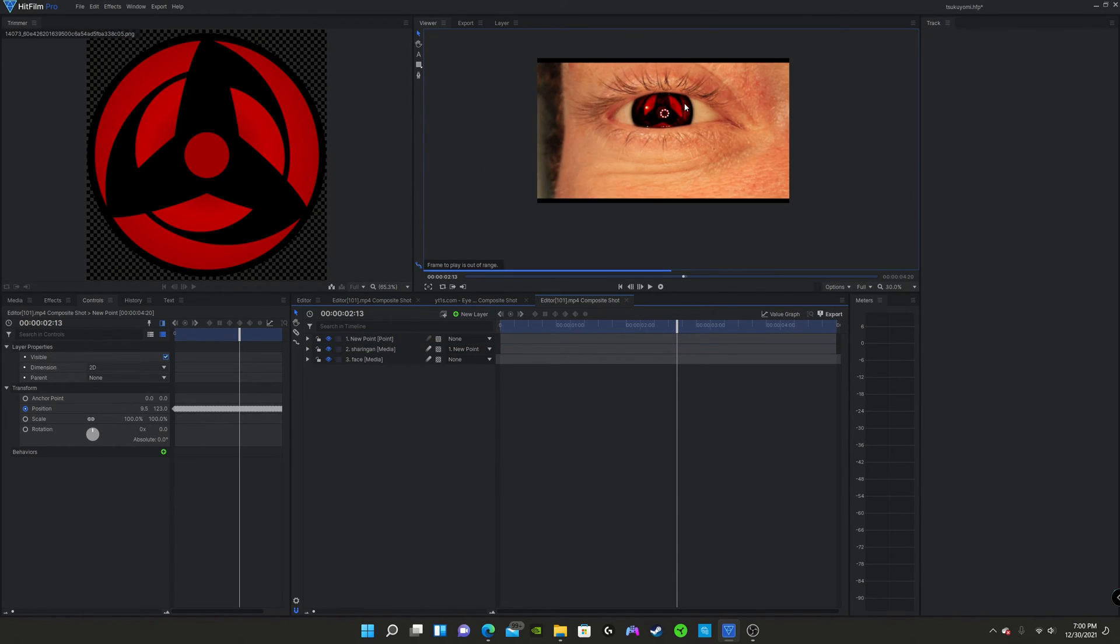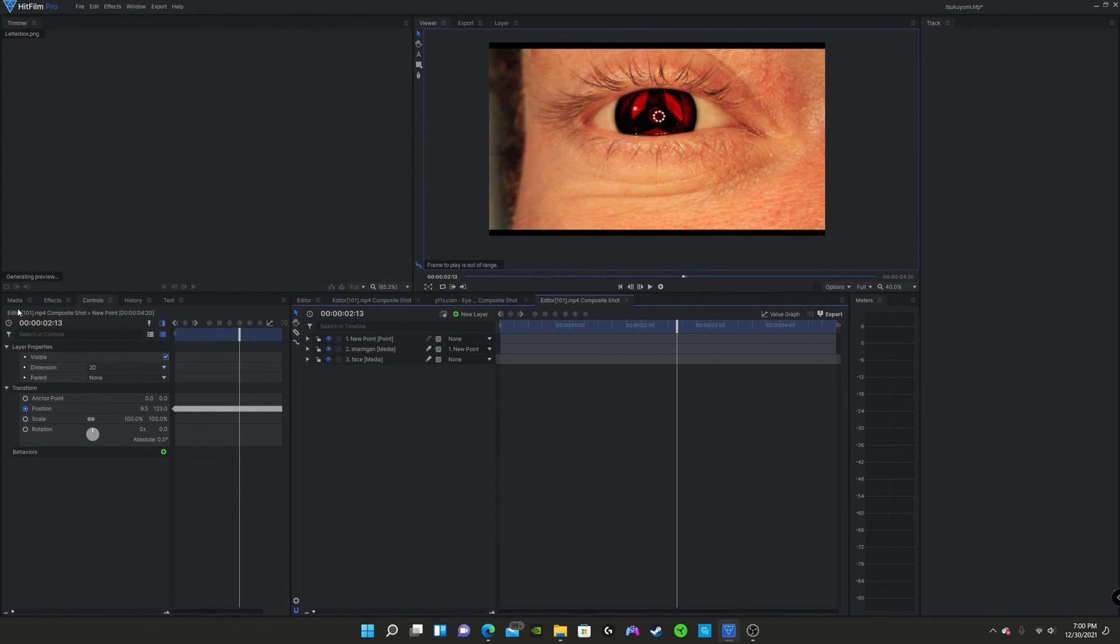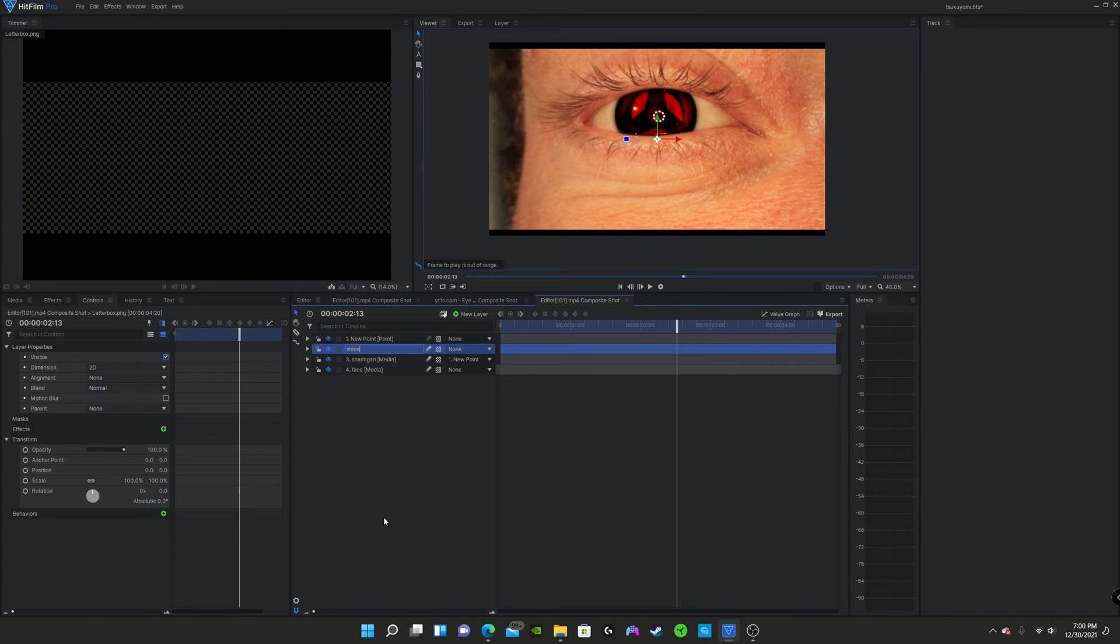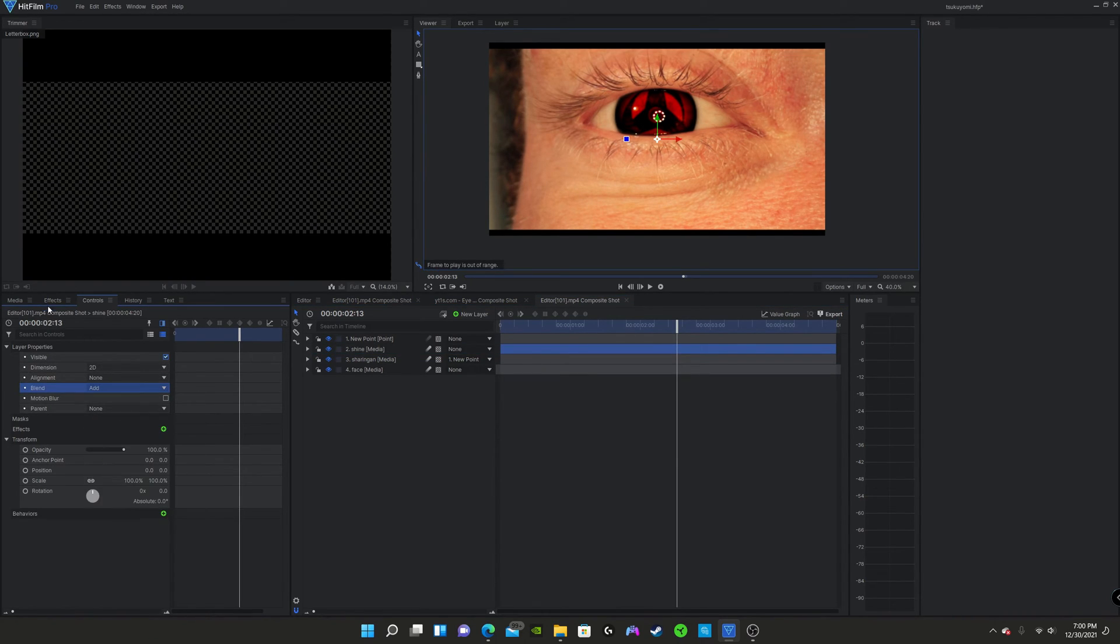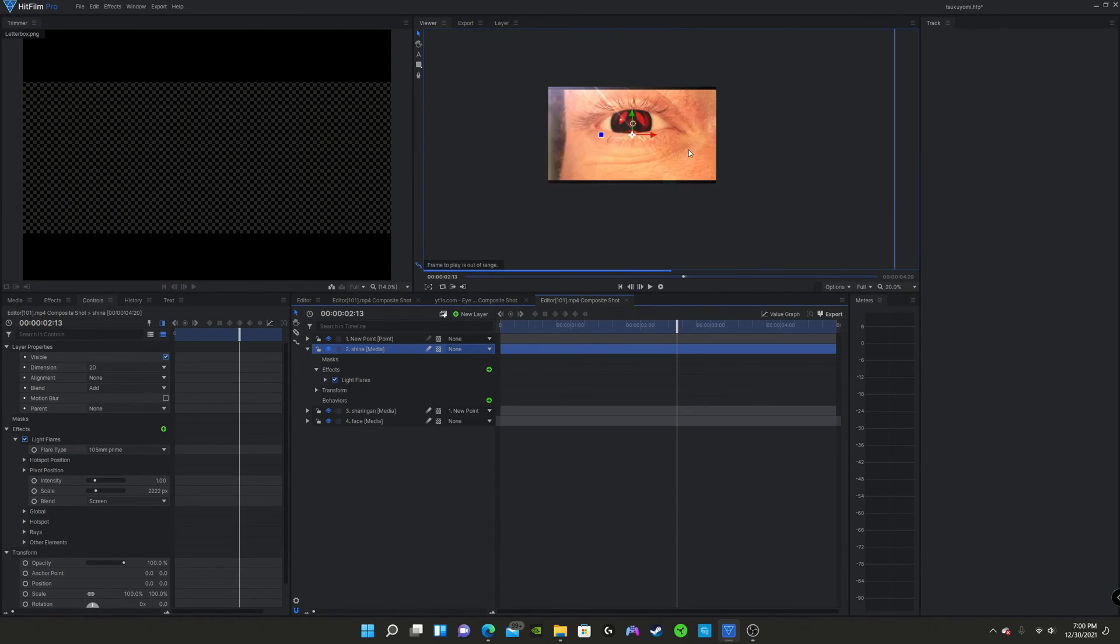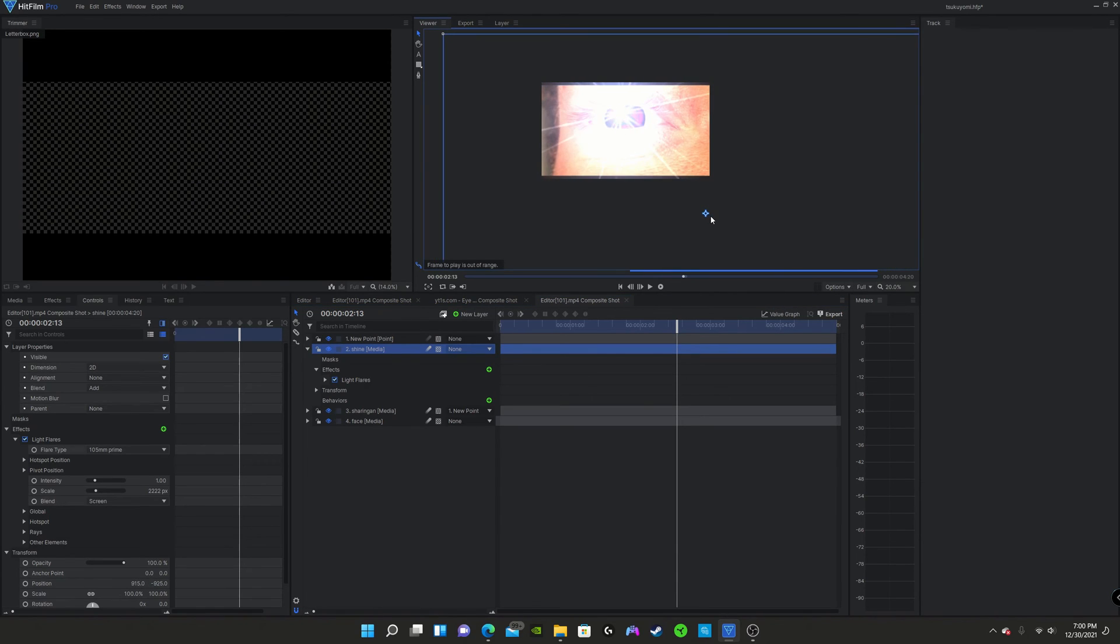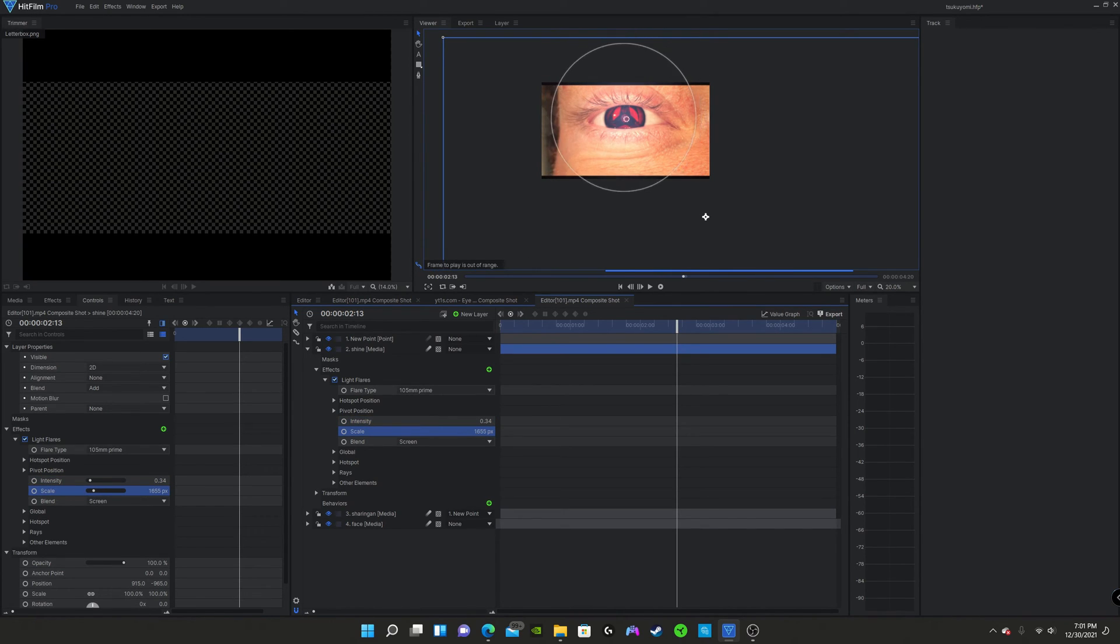So next thing we're going to do is make the sharingan more shiny. Again, you don't have to do this. It all depends on the look of your film. But I just need to show you how to do it in case you're curious. So we're going to rename this shine and you're going to make sure that this is either completely black or transparent. It's transparent and it has some black edges. So in order to fix that, I'm just going to make the blend mode add. And now we're going to add a flare.